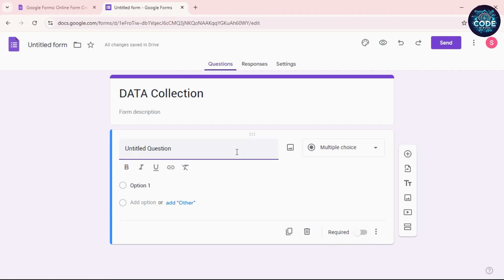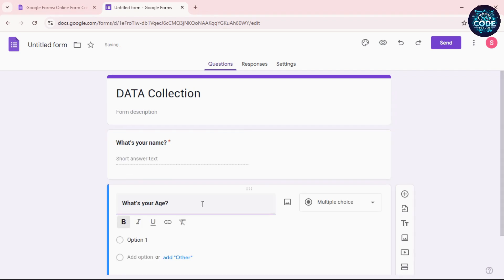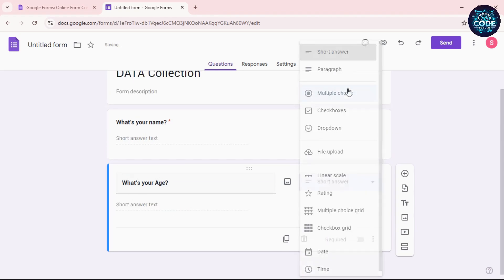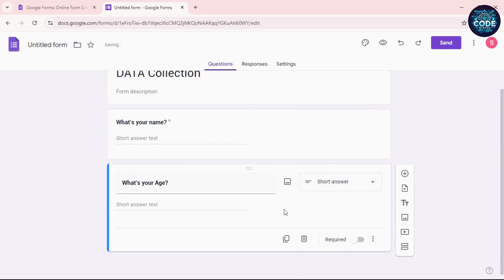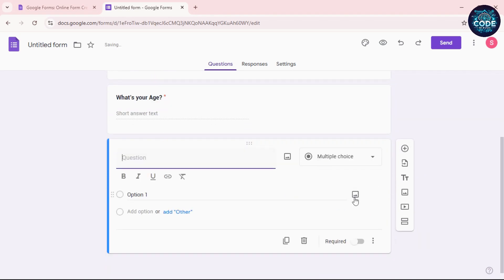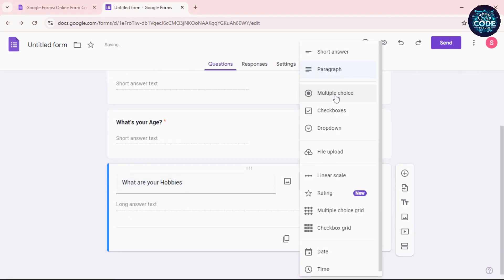For example, you can create questions like 'What's your name?' and 'What's your age?' and so on. Change the question type to short answer. If necessary, turn on the required option. Need another question? Click the plus icon, add the question button, and repeat this process.